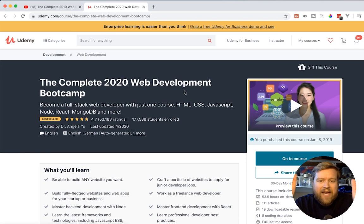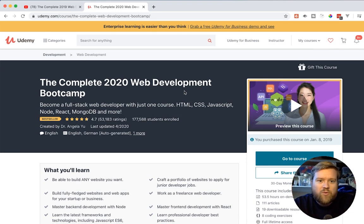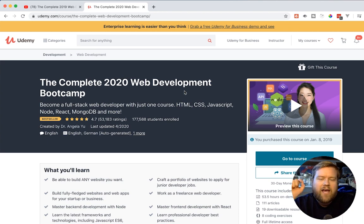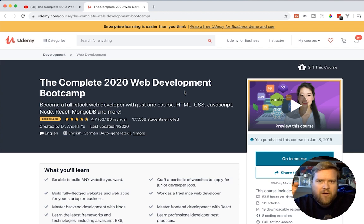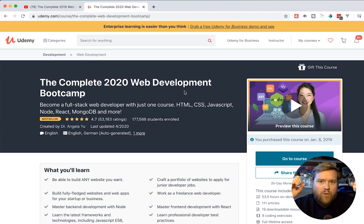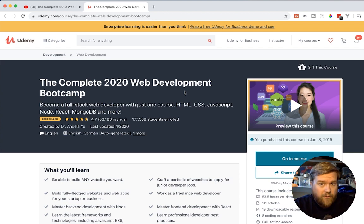Hey developers, today we are going to take a look at the complete 2020 web development bootcamp by Dr. Angela Yu. This is going to be a really fun video. I actually reviewed this a long time ago. I'm going to have an update on what's changed and why you guys should check it out.